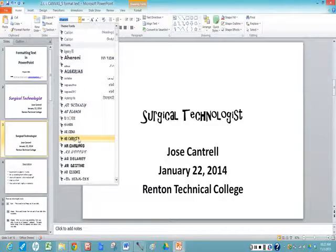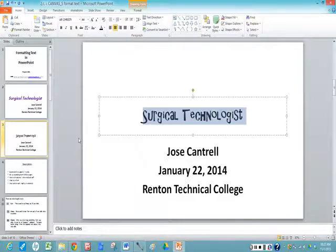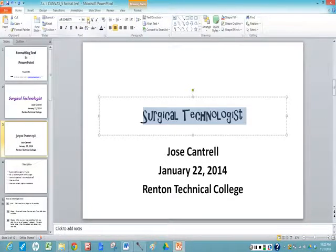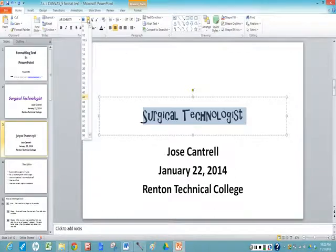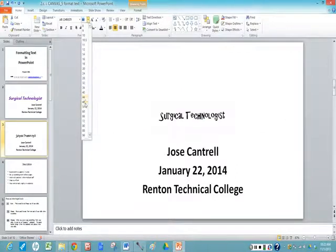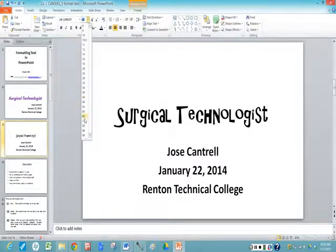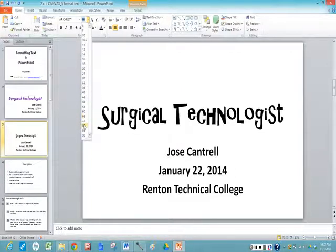Let's go with A.R. Christie. Now I want it to be a little bit larger, so I come up to the font size, click on the down arrow. My titles I usually make very large so they stand out, so I'm going to go with about 80 there.